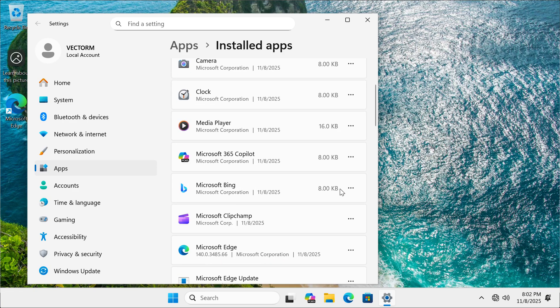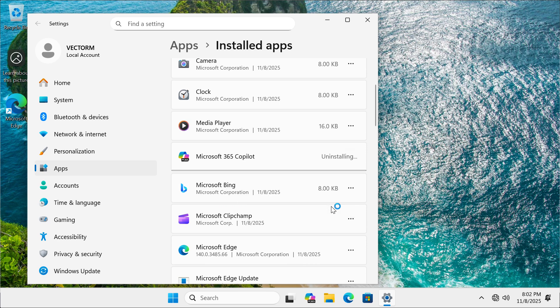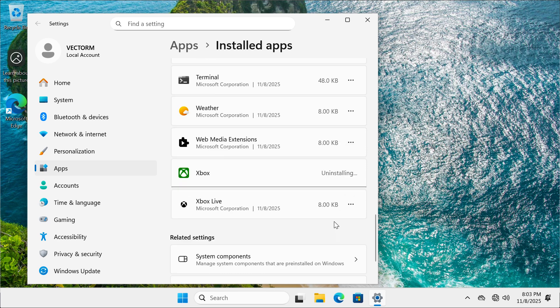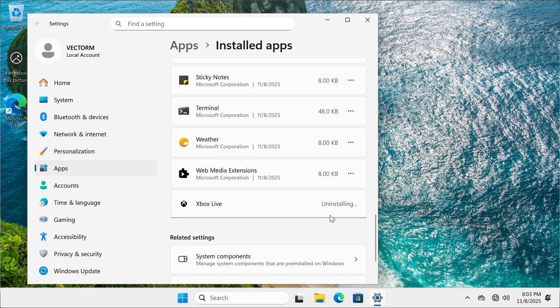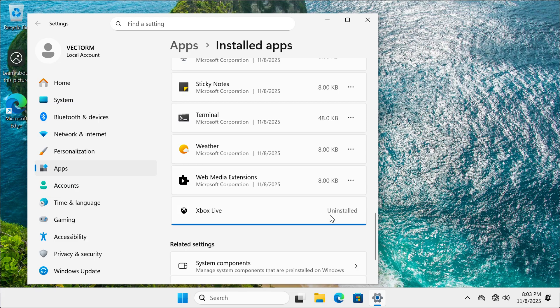I still need Edge to install Chrome. So I'm going to leave that for now. Next on the chopping block is going to be the Start app and both Xbox apps.